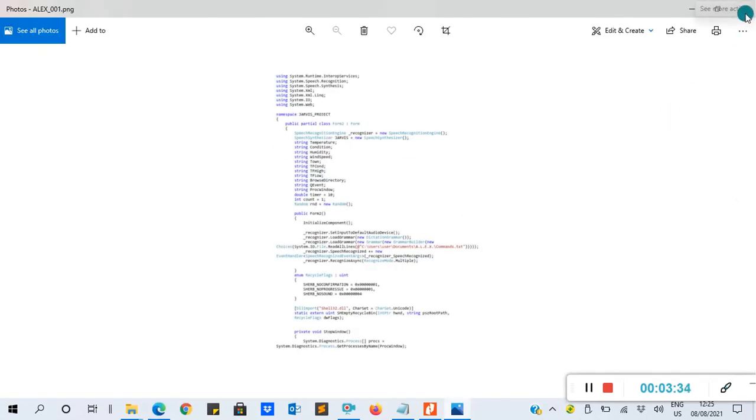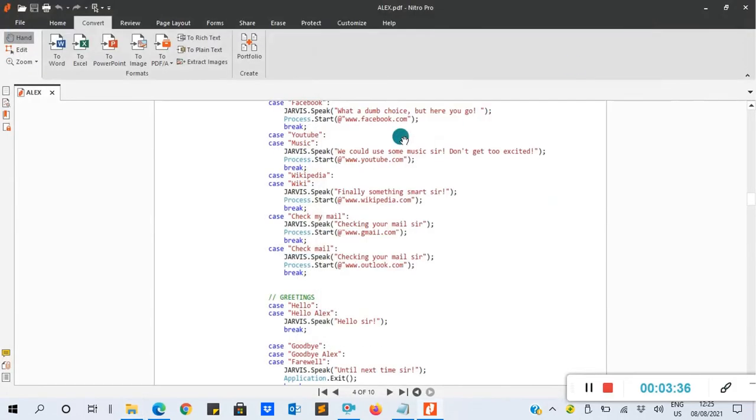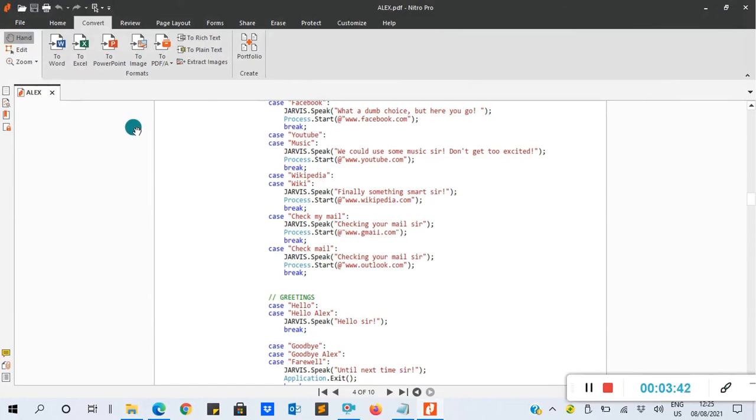So this is how it is. So basically, this is how you can use Nitro PDF to convert documents from PDF to Excel, PowerPoint, and even to image. Thank you very much for your time and thank you for learning.